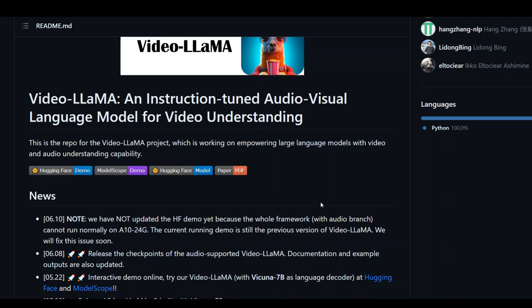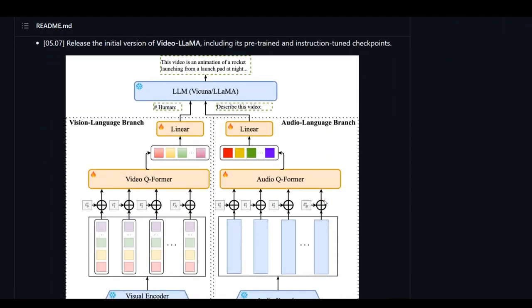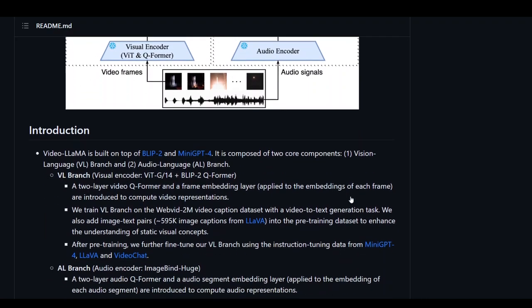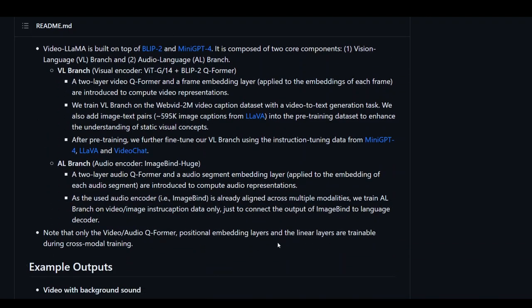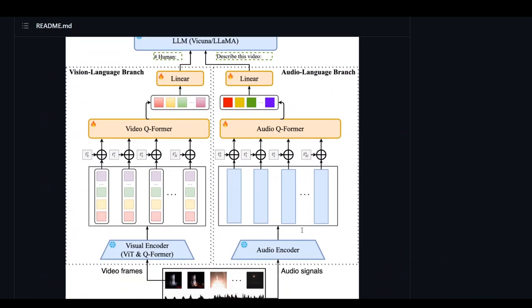On your screen you can see the GitHub repo of VideoLLaMA, where you can see and go through the code. There is also a very good architectural diagram in the report and an introduction of what was just described in more detail. Going through this architectural diagram gives a fairly good idea of the two branches just described.